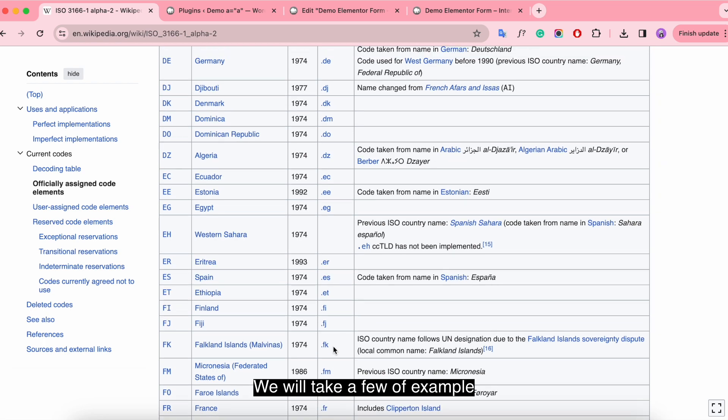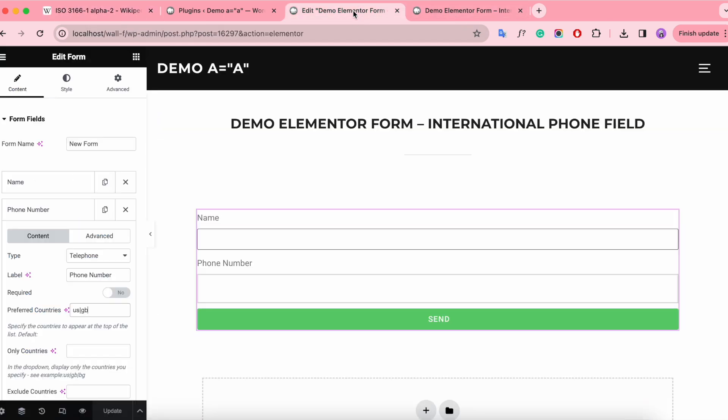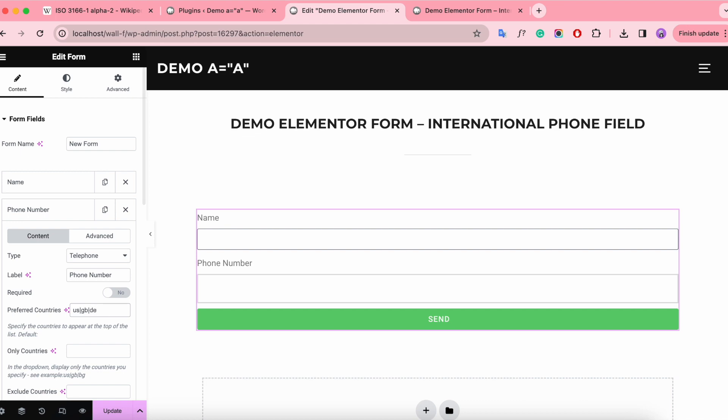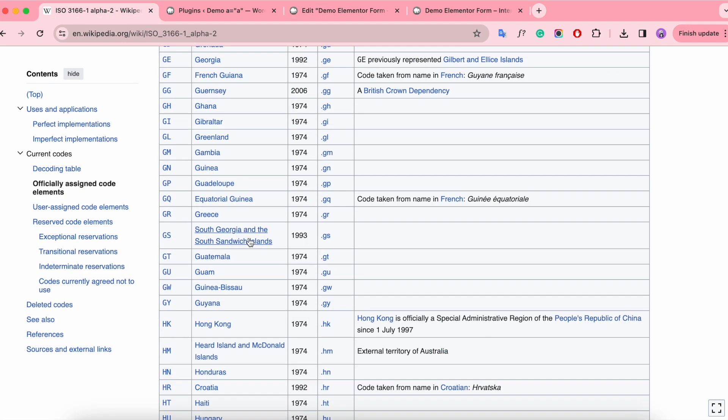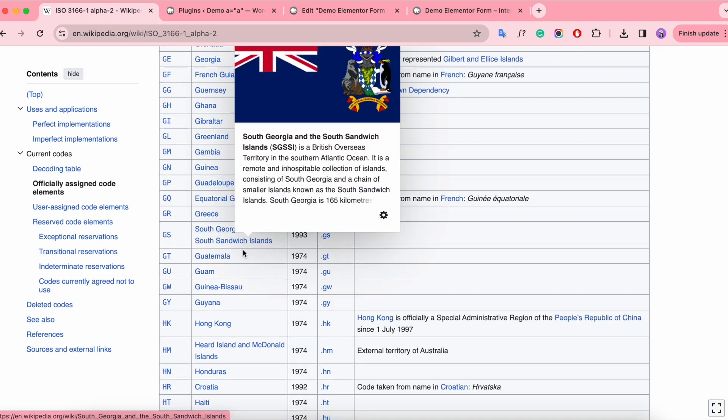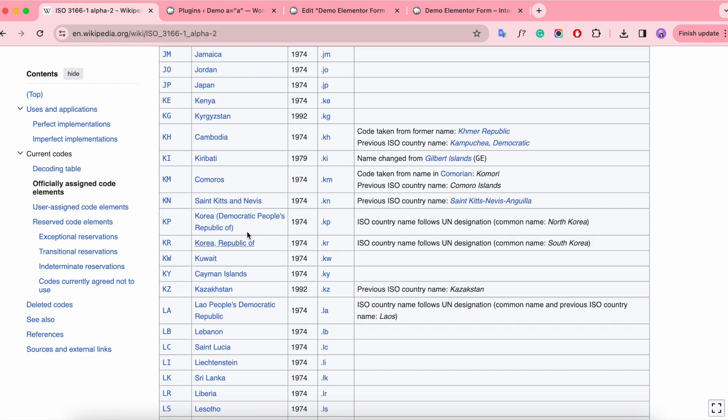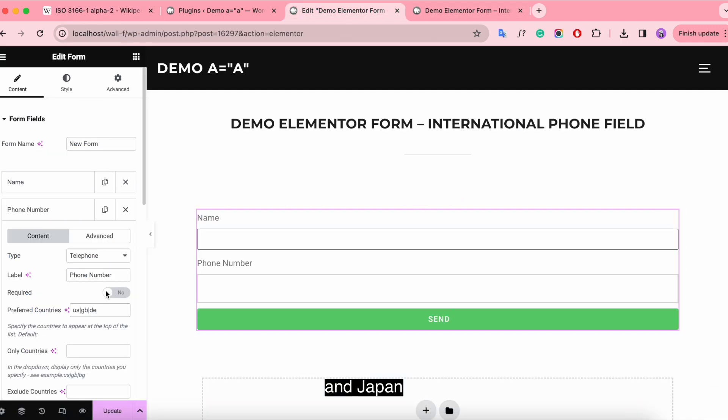We will take a few examples: United States and United Kingdom, United States United Kingdom and Germany, United States United Kingdom and Japan.